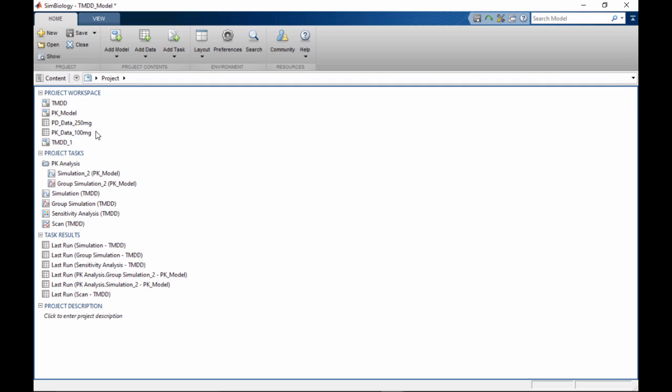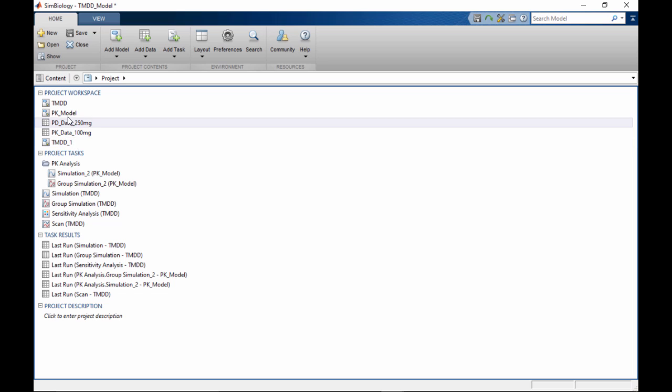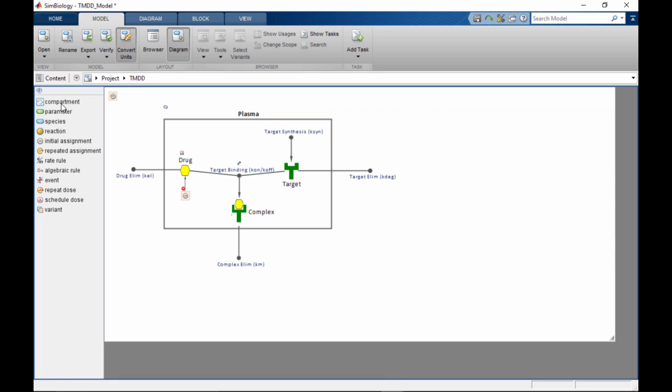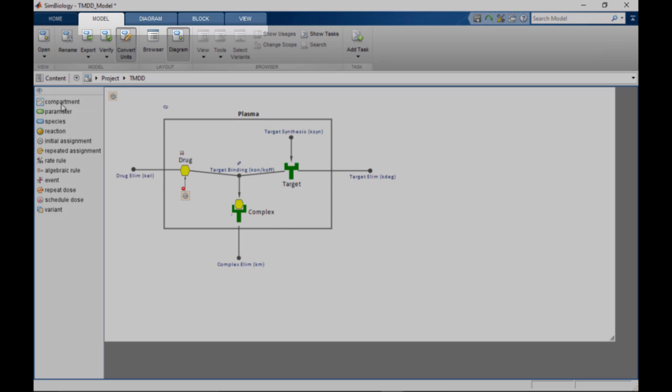To view or modify a project component, for example a model, double-click on it on the project page. Depending on the selection, additional contextual tabs appear in the tool strip.